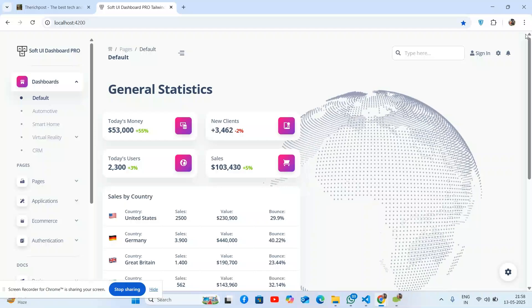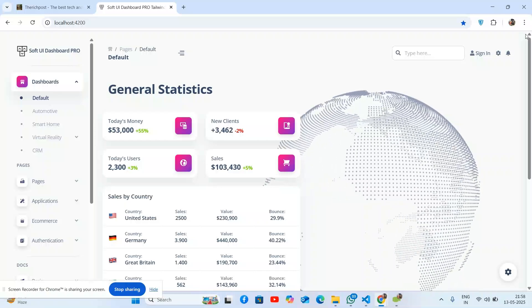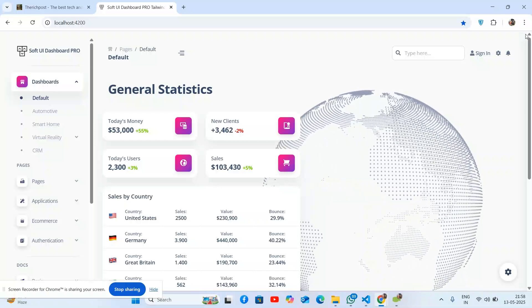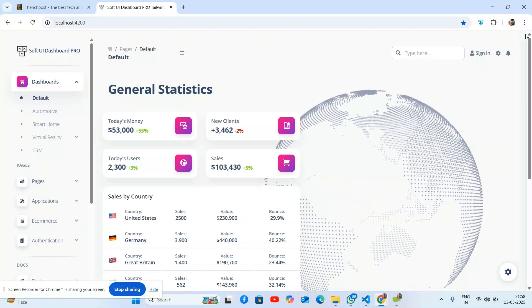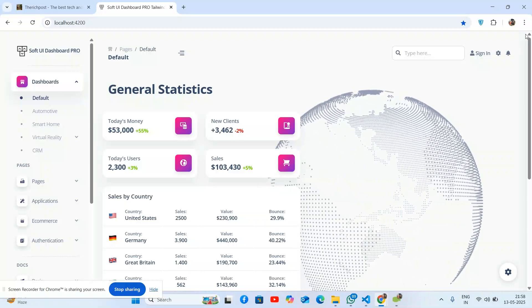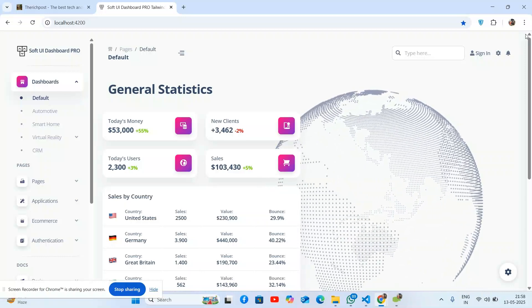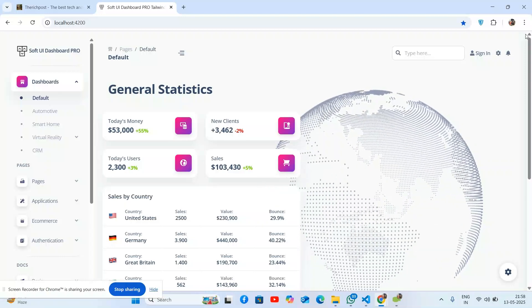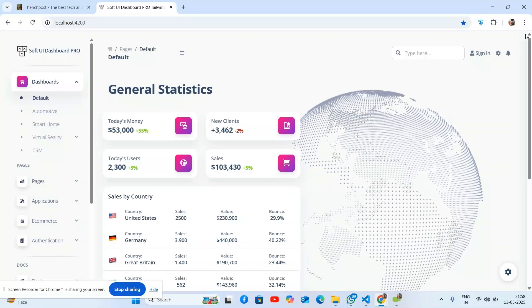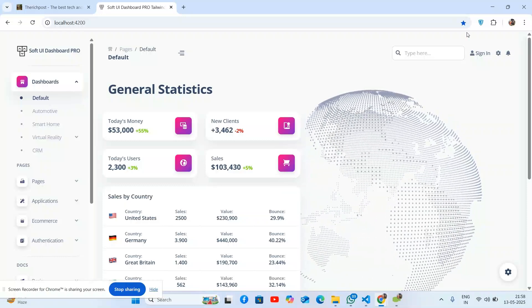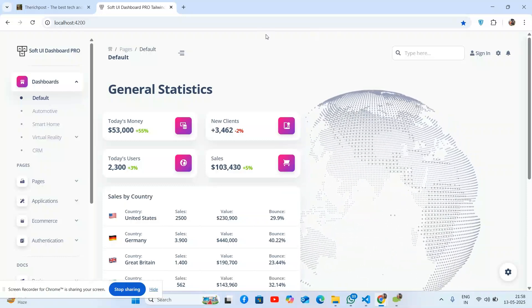Before showing you the working demo and code, please watch the video to the end and subscribe to my channel for latest updates. Here we go, so we see the full admin dashboard template.